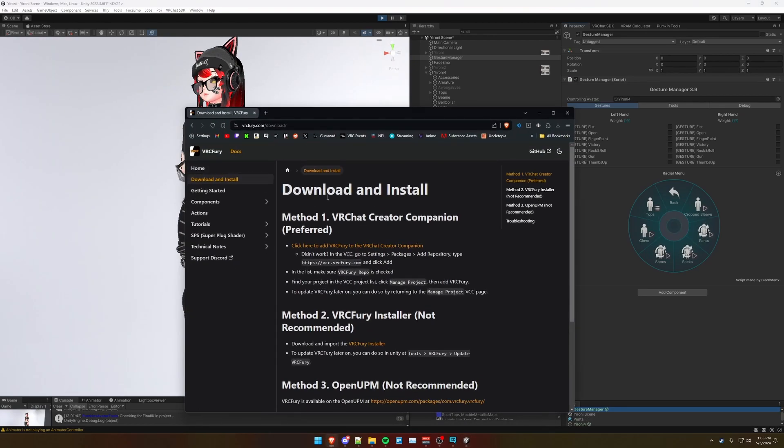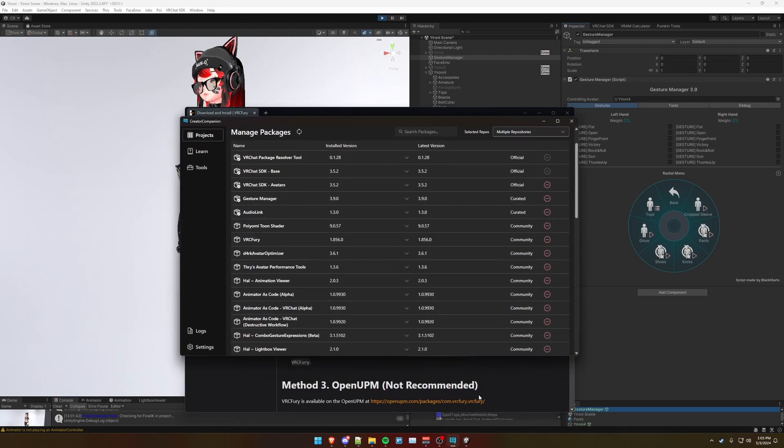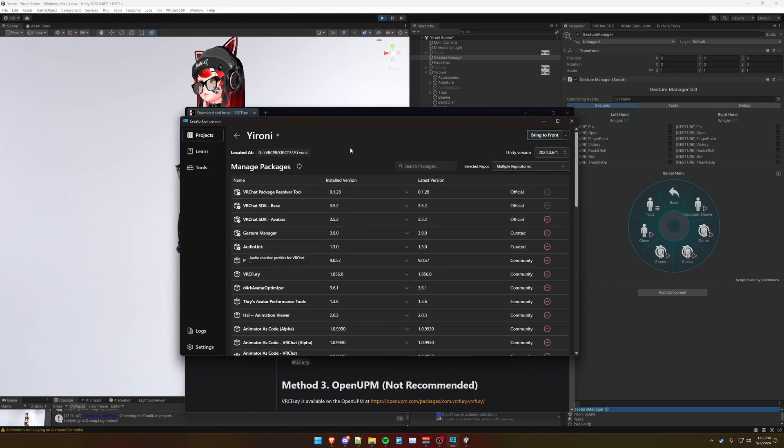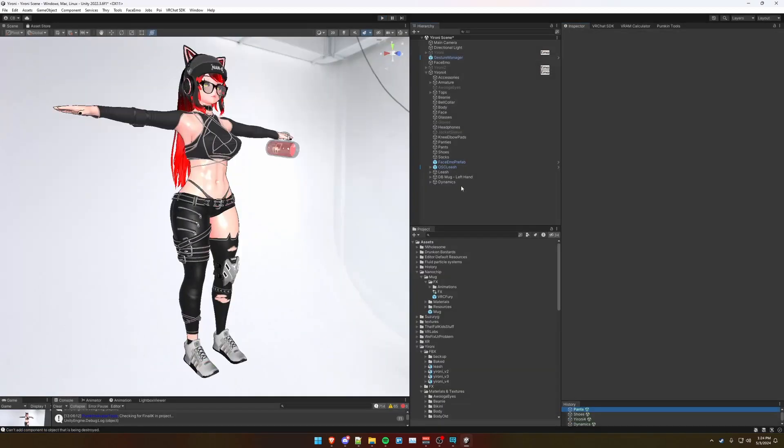Head over to vrcfury.com/download, make sure to add it to your creator companion, and then add it to your project here.